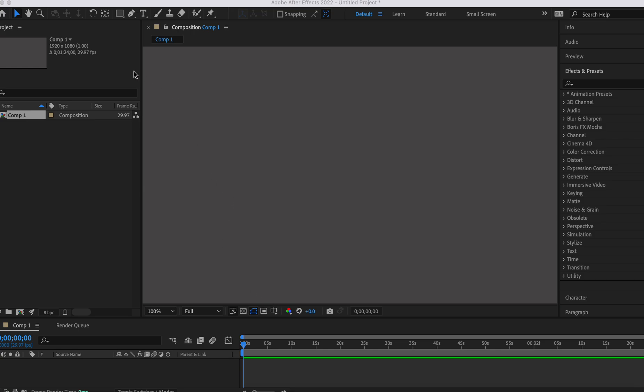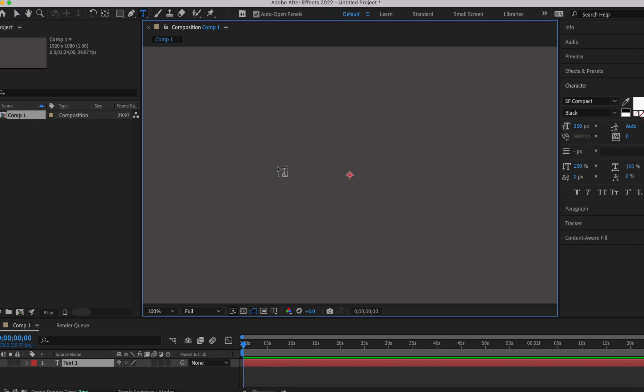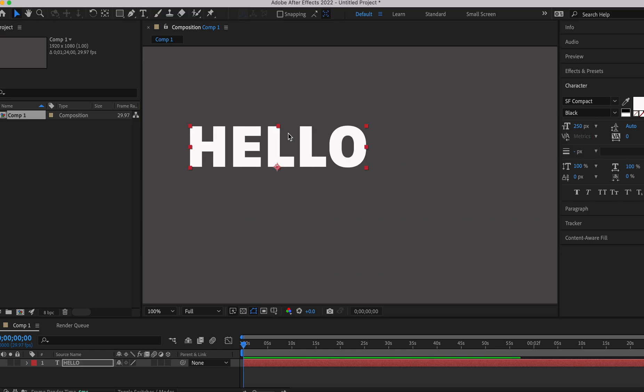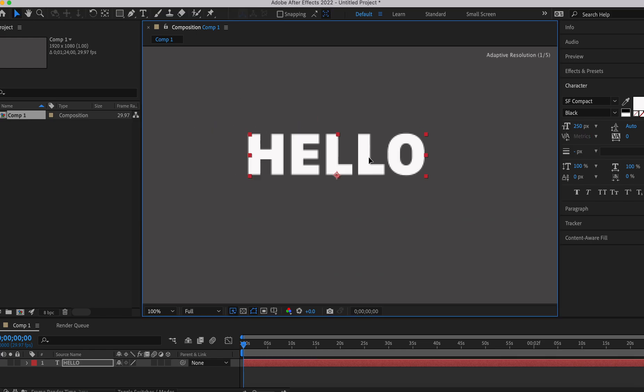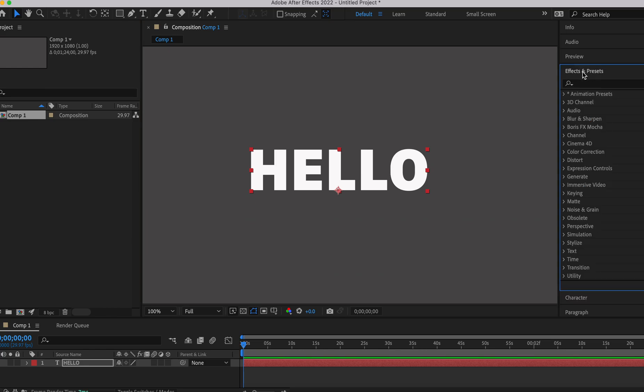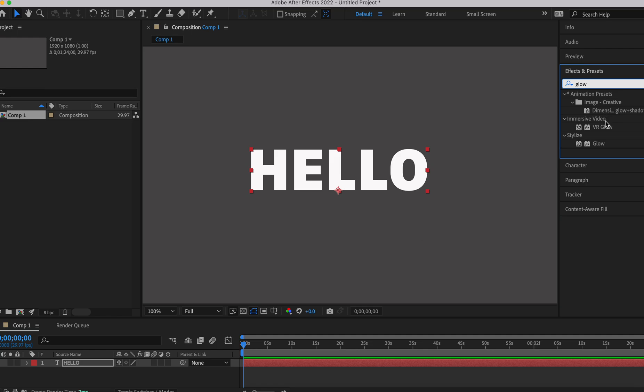I'm going to show you how to make your text flicker. We'll throw in 'Hello' and make it white so you can see better. Then we'll go into Effects and Presets and type in glow.